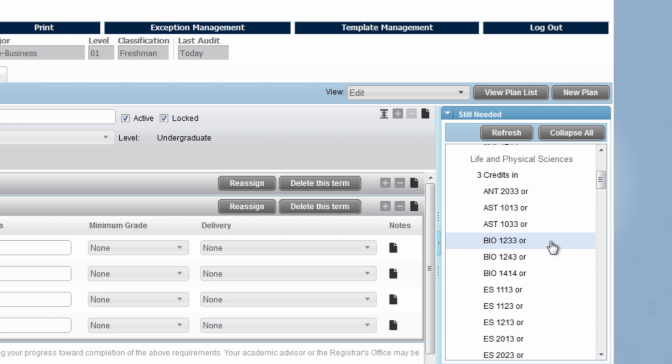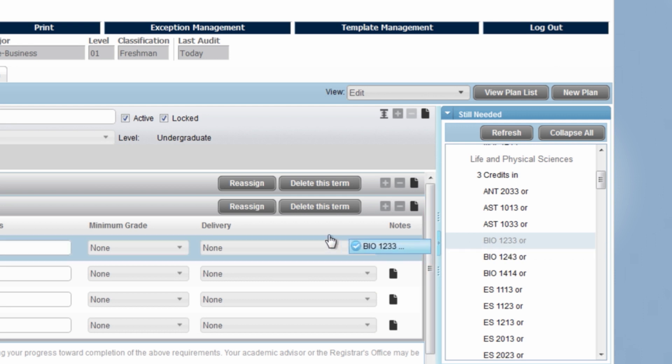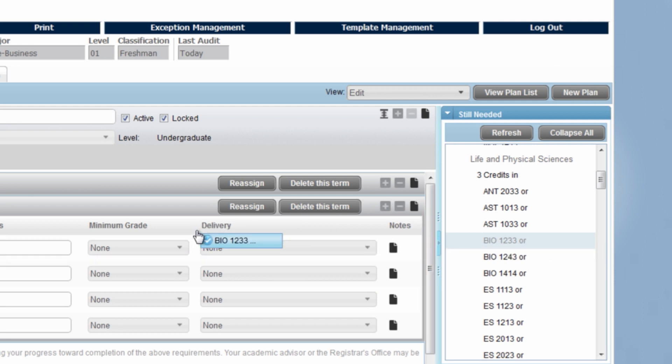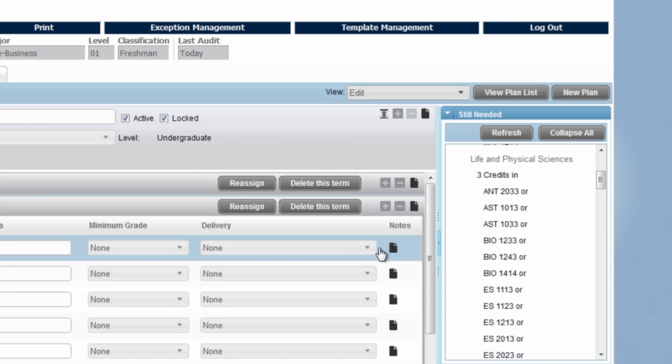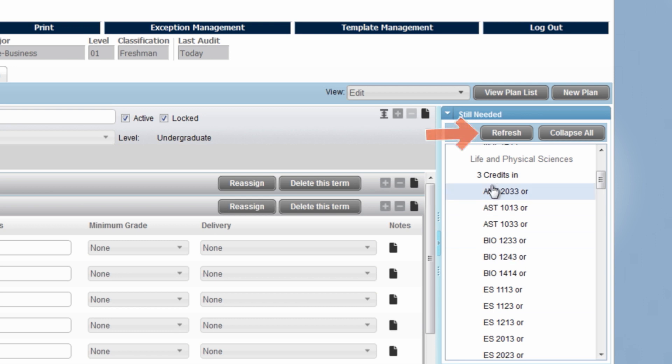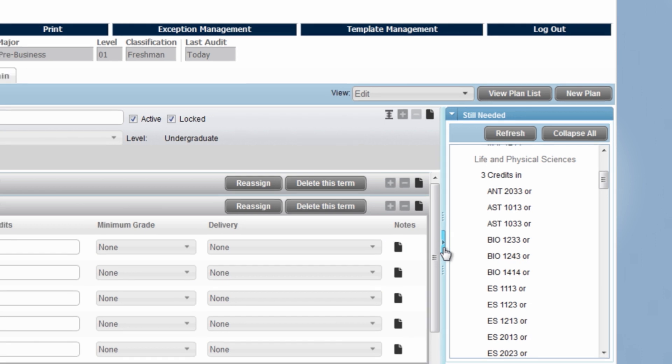Once you decide on a course, you can click and drag and drop it into the fall 2018 term. To refresh the menu, select the refresh button. You can collapse the menu by clicking on the triangle once again.